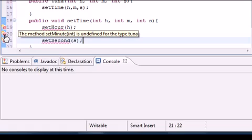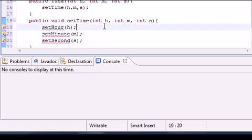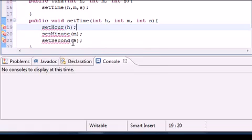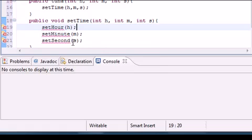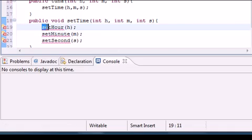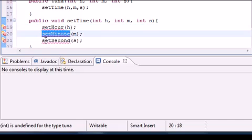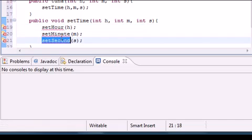And now once you close this, it says the method setMinute is undefined. And we're actually going to build six more methods, I think. We're going to build methods for setting each of the times. And why do we need a new method for setHour, a new method for setMinute, and setSecond?